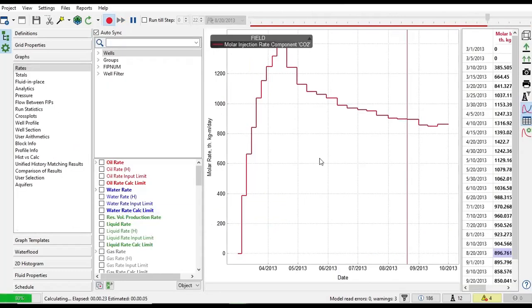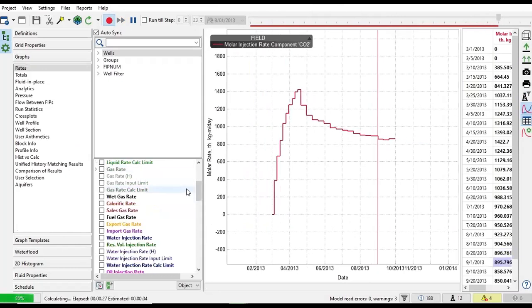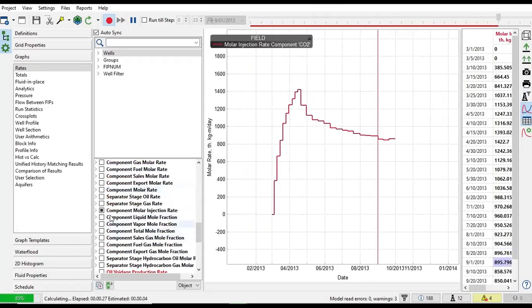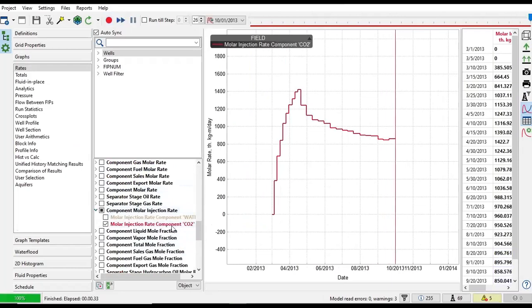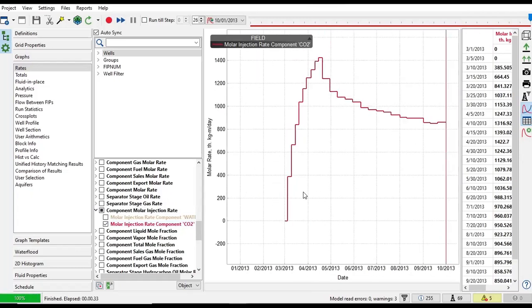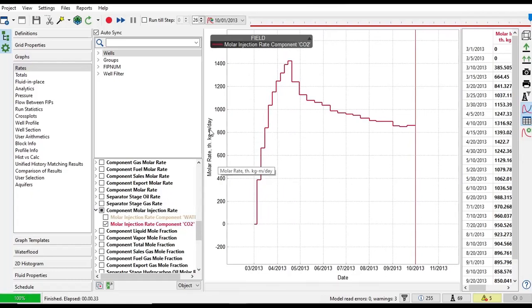And then we can plot. We are currently plotting the molar injection rate of component CO2. The plot is molar rate in 1000 kg per day, kilogram mass per day, and this is the time, the date.